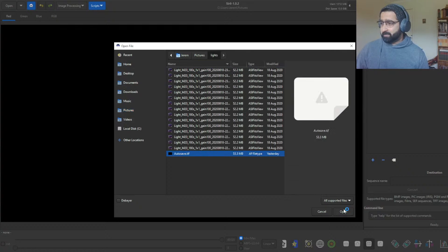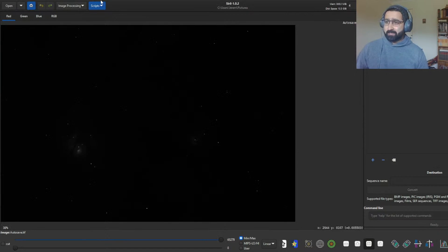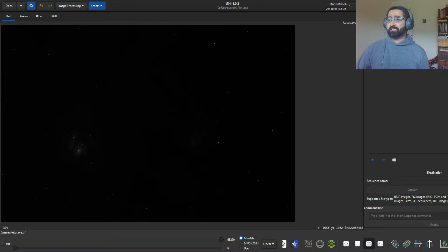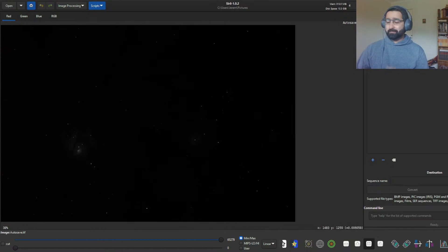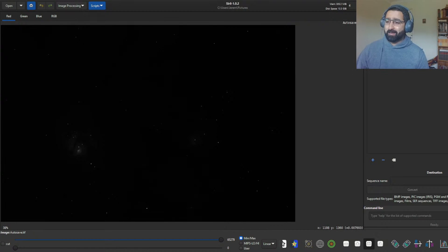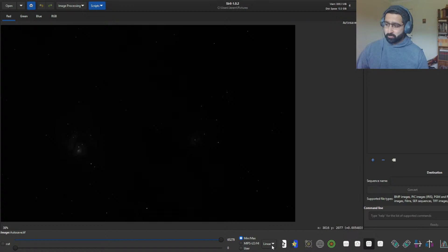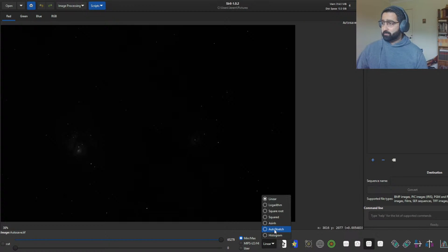I'm going to pull up the stacked file now. This is how it should look — it's all dark and you can hardly make out any details. Most of the time that's how your stacked file will look. You can use Siril to do stacking as well, or you can do it with Deep Sky Stacker or other software, whatever you prefer. The first thing I always do is change the linear mode to auto-stretch mode — that's bottom right.